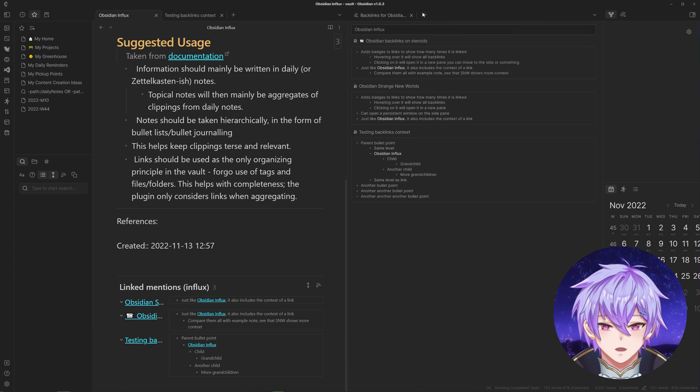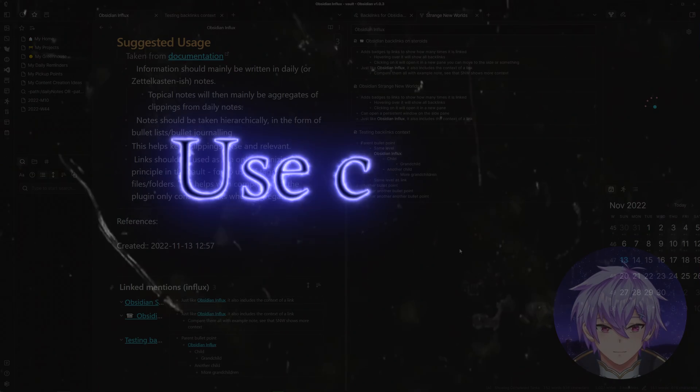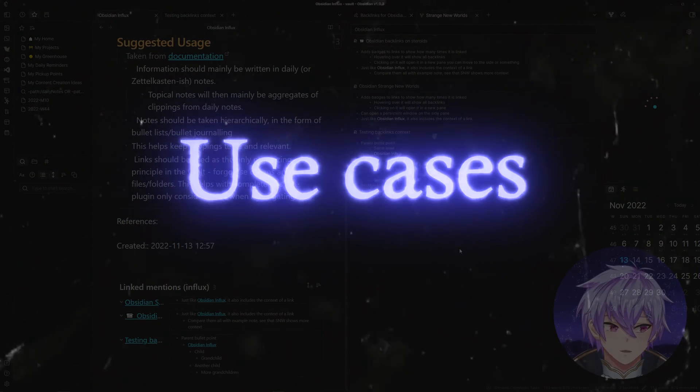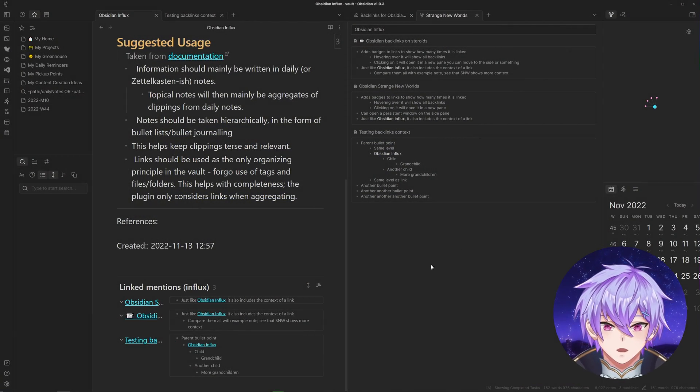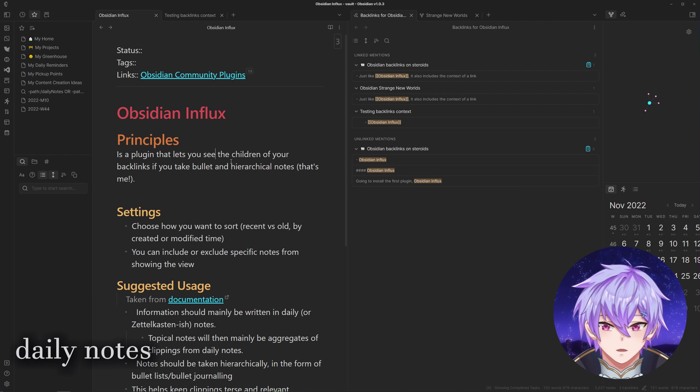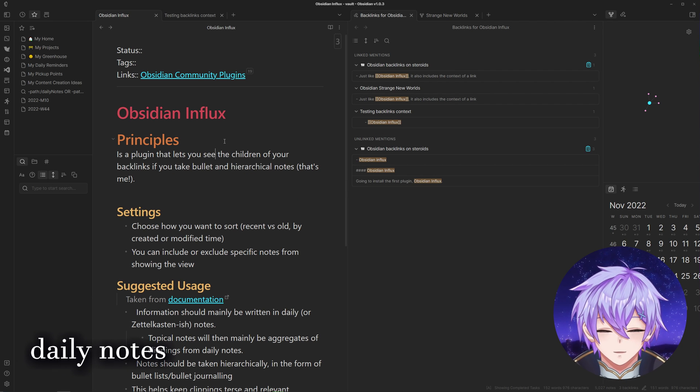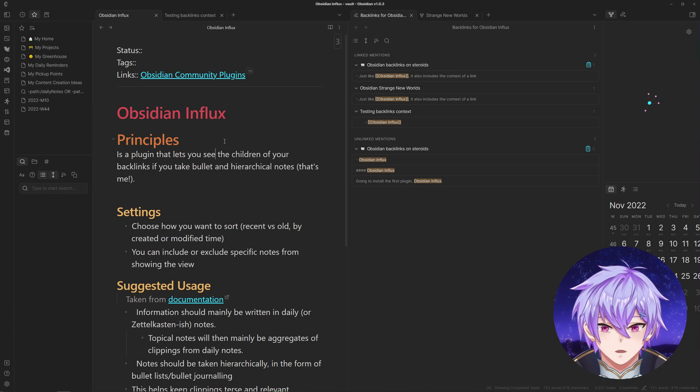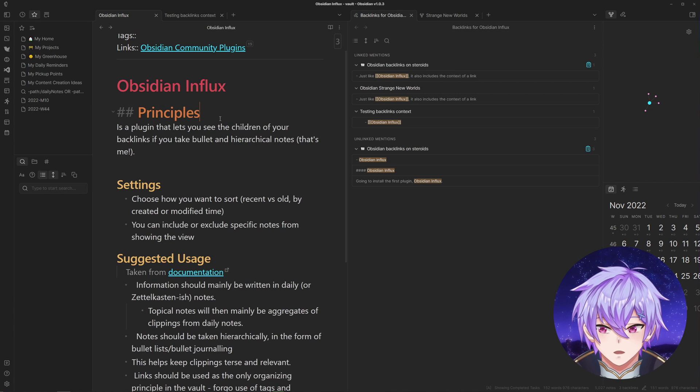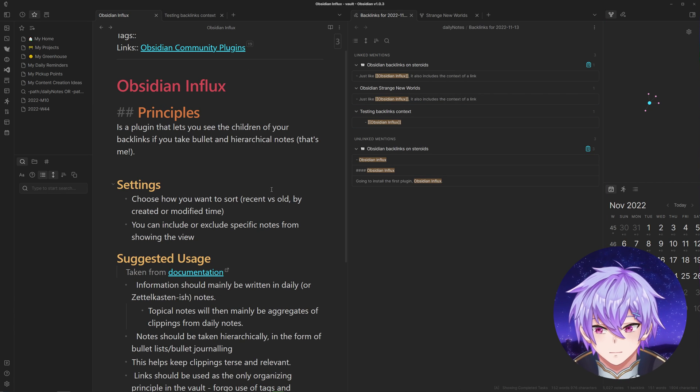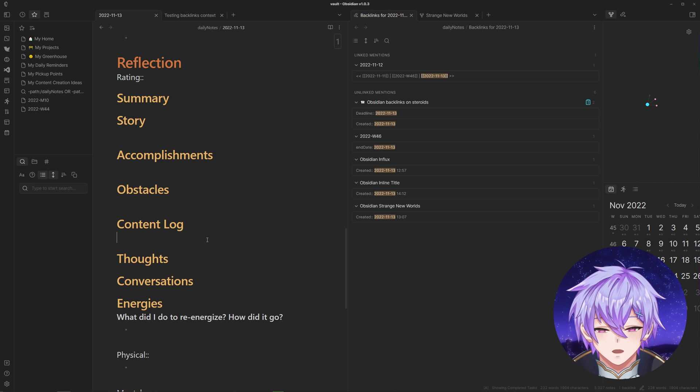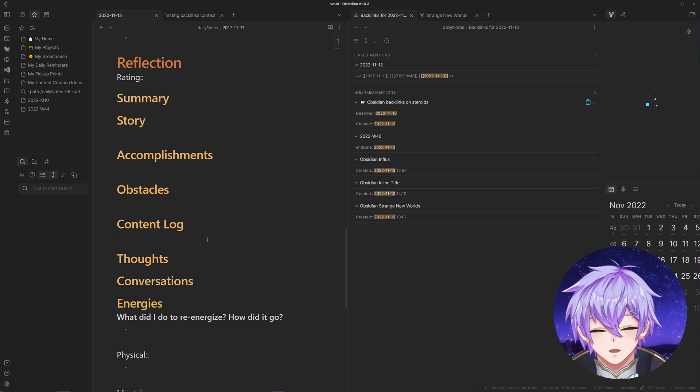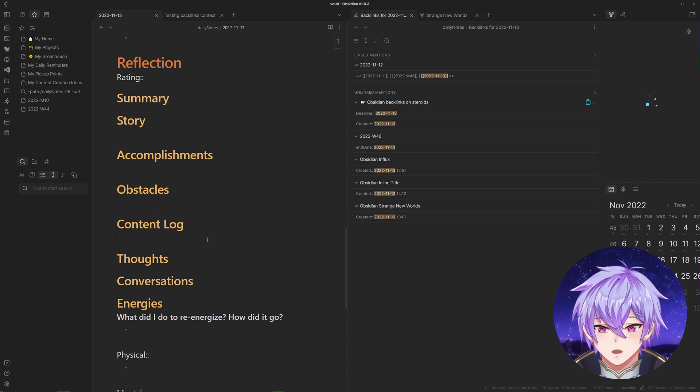So what can this be used for? This makes it really easy to aggregate information related to certain topics. If you use daily notes a lot to take temporary notes, this may prevent the need to move them into more permanent notes. If I go to my current daily note, I have a section for content log for any content I consume and its related ideas that spring from it.